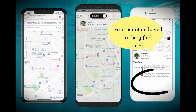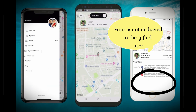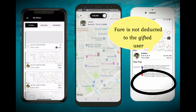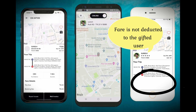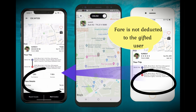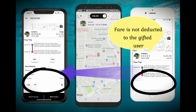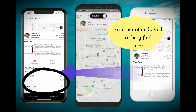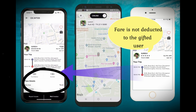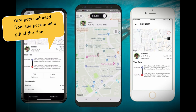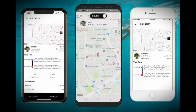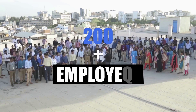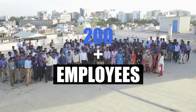Once the trip has been completed, as you can see, the fare is not deducted from the gifted user, but it will be deducted from the normal user who sent the request to his friend. Thank you.